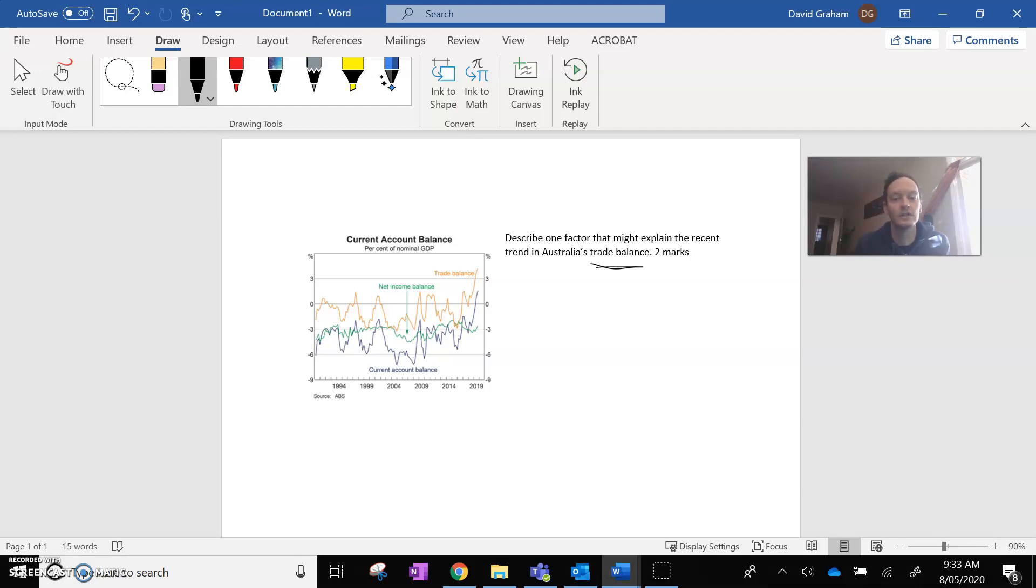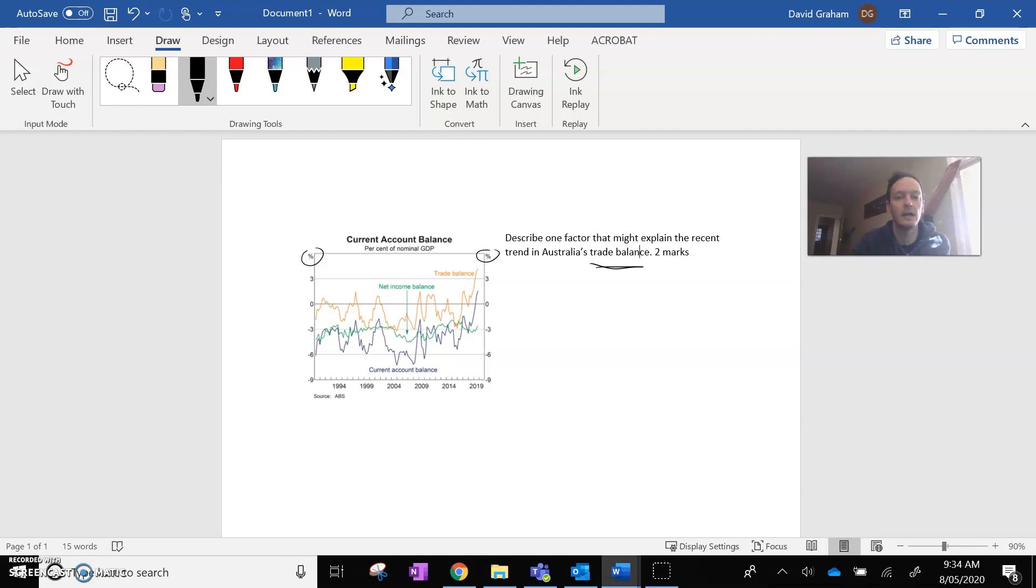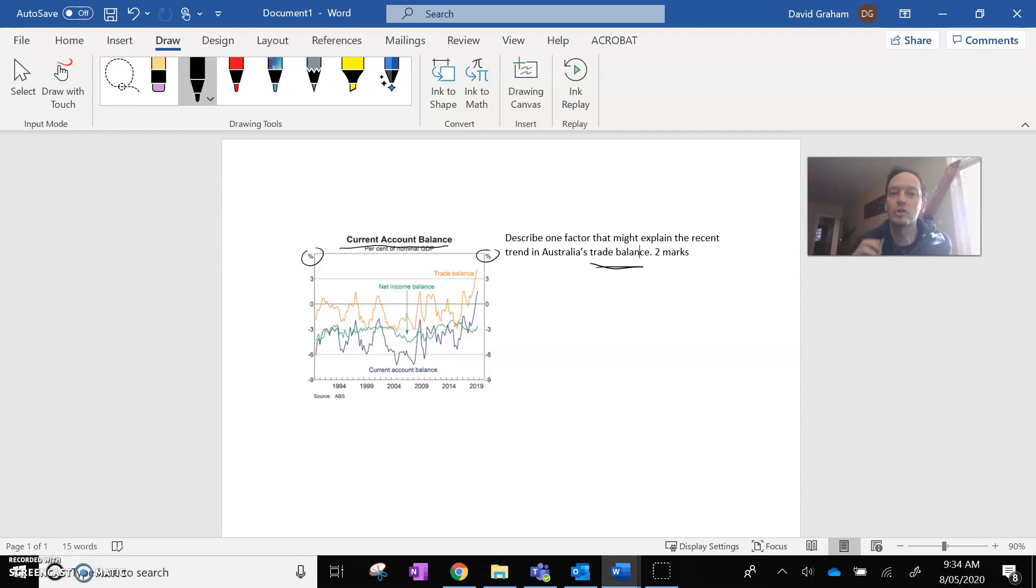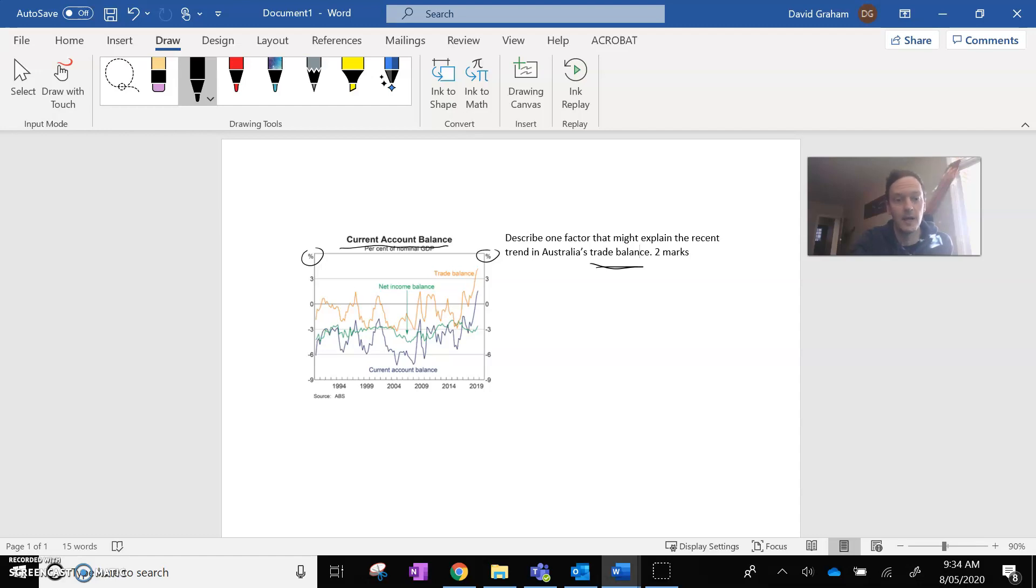So when you look at this chart, there's lots going on. First of all, our axes are both percentages. Our heading is current account balance, but that's different to trade balance because when you look here, you've got three things that are on the chart. You've got the blue line, which is your current account balance, but then you've got these other two lines, the orange line and the green line.